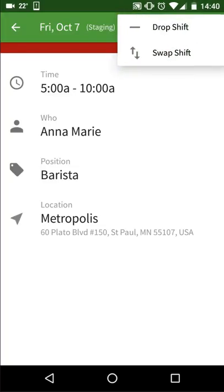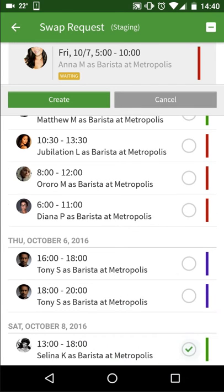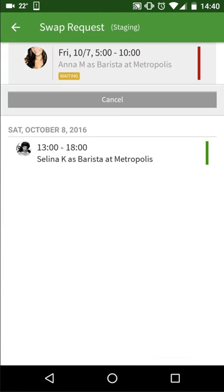I want to swap my shift, so I'm going to tap on Swap Shift. You'll then see all the shifts that are available for swapping. Select the shift you'd like to work and then tap Create. An alert will automatically be sent to your manager letting them know that you'd like to swap your scheduled shift. If your manager approves it, notifications will go out to your co-workers, and the first co-worker to accept will receive the shift and you'll receive theirs.